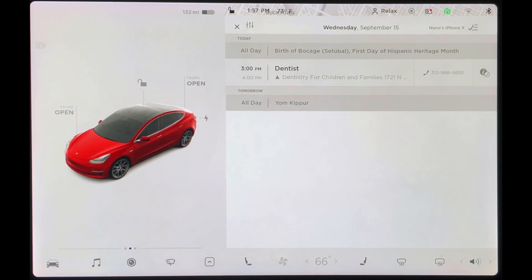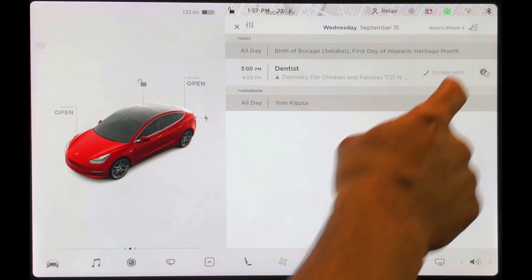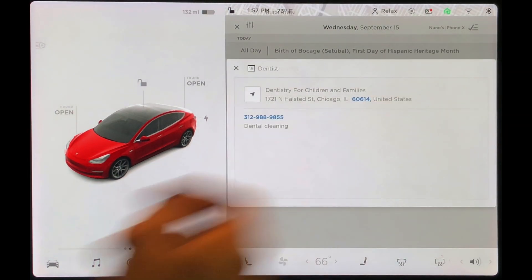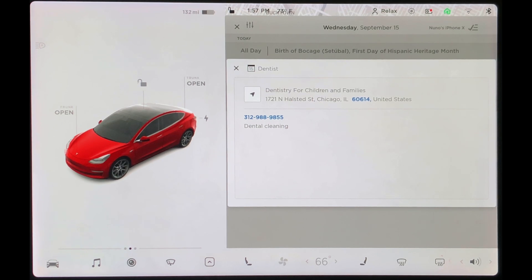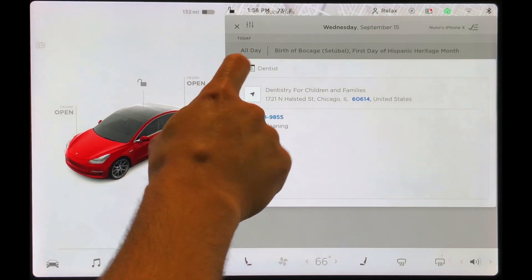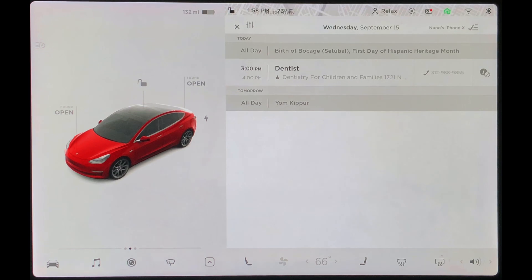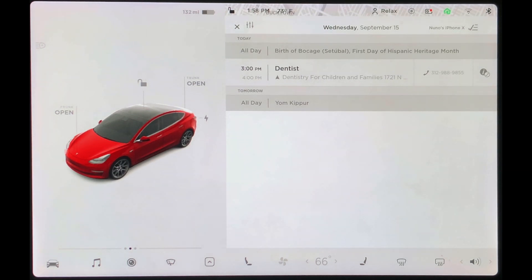If there's any additional information in this calendar event, I can tap the eye to see that information. Here I have dental cleaning. And that is a quick look at Tesla's calendar integration.